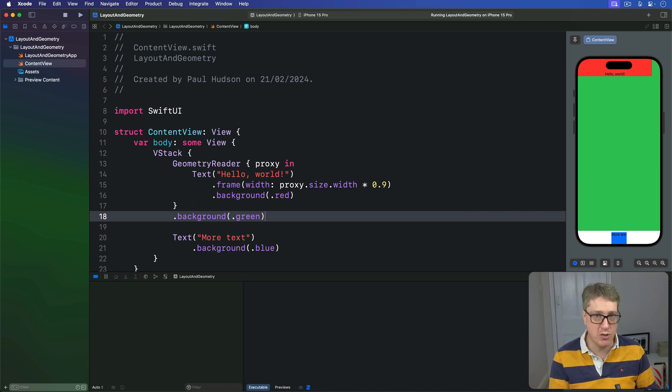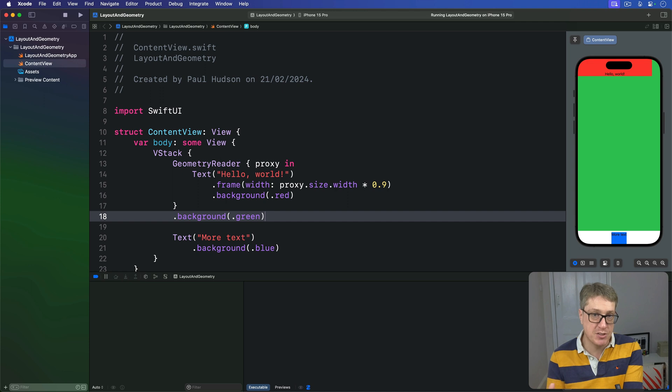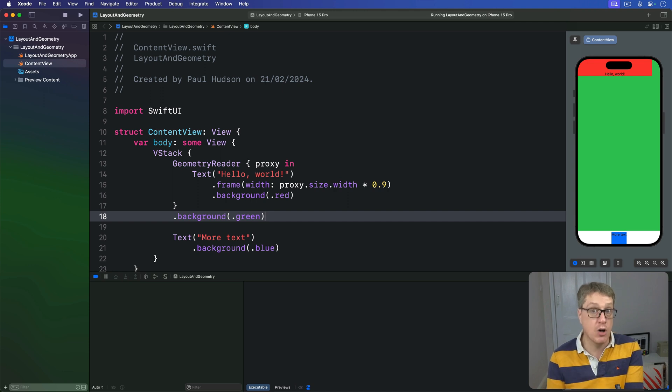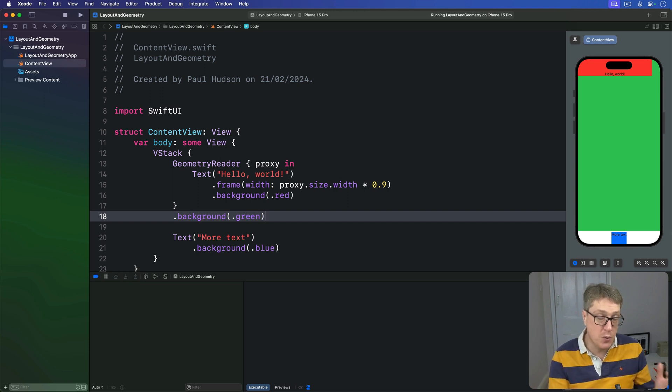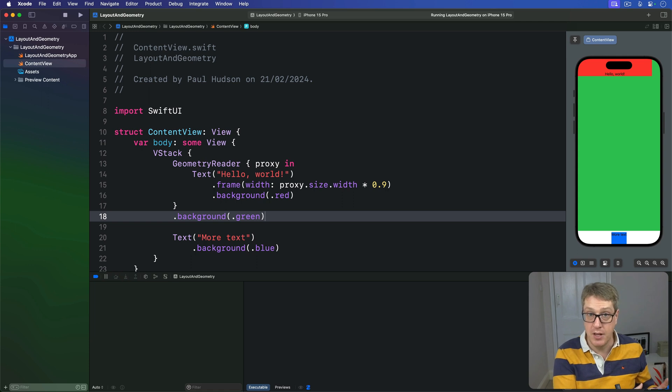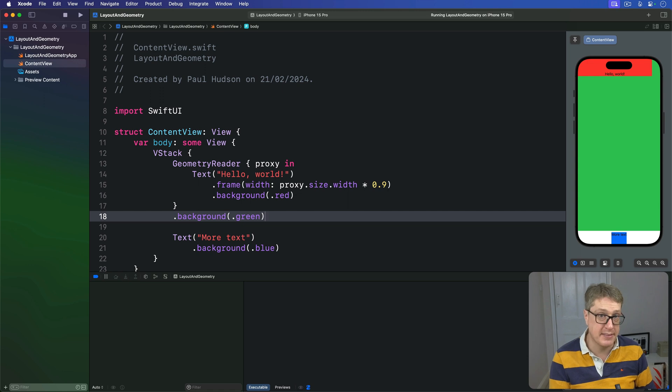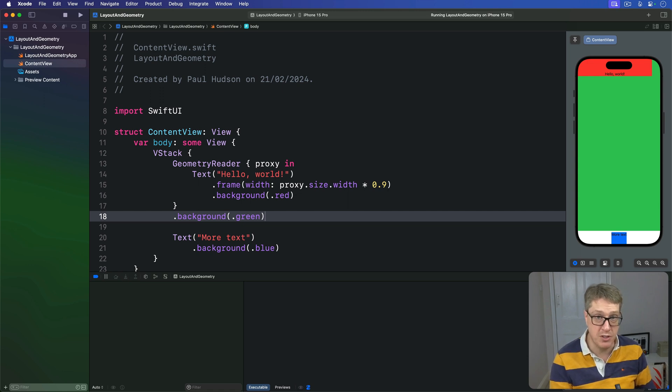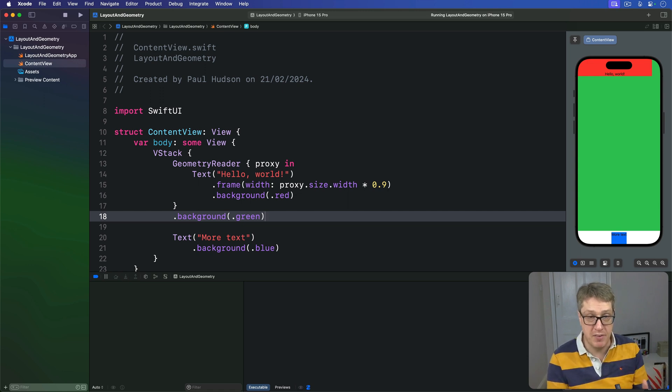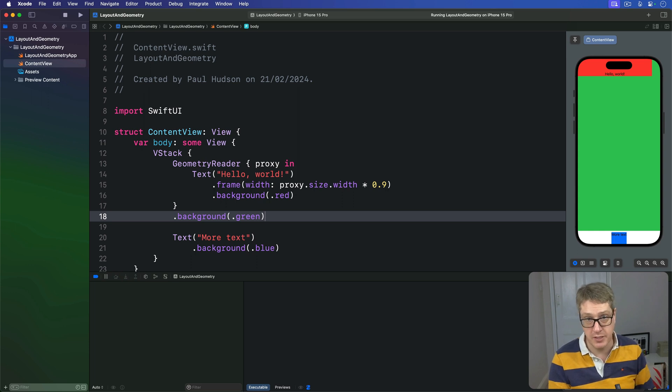SwiftUI calls these options coordinate spaces, and those two in particular are called the global space, which is measuring our view's frame relative to the whole screen. Then the local space, which is measuring our view's frame relative to its parent. We can also create custom coordinate spaces by attaching the coordinate space modifier to a view. Any child of that view can read its frame relative to that coordinate space.